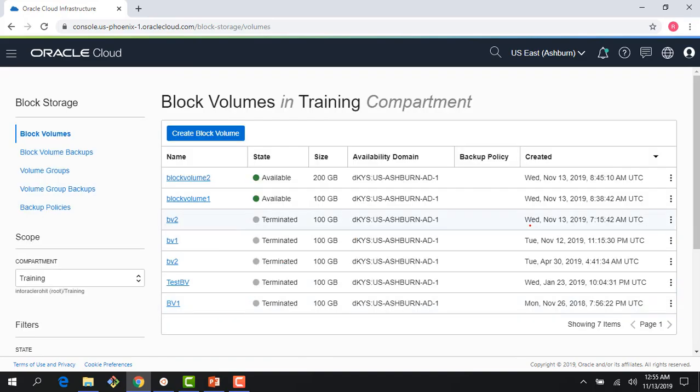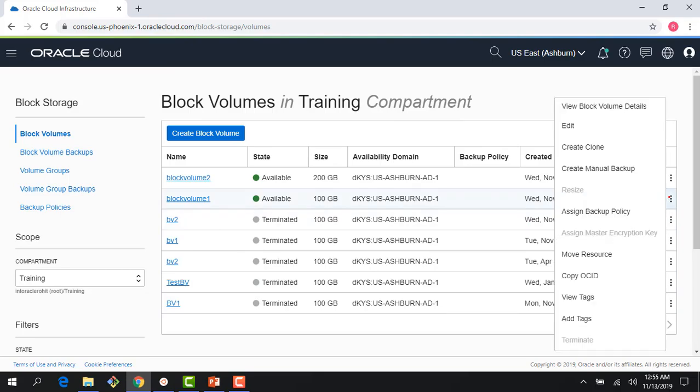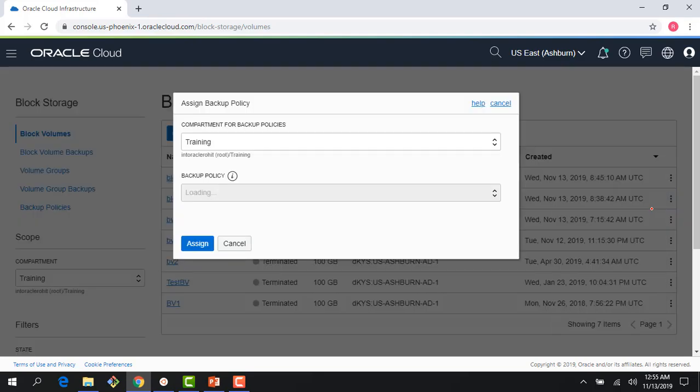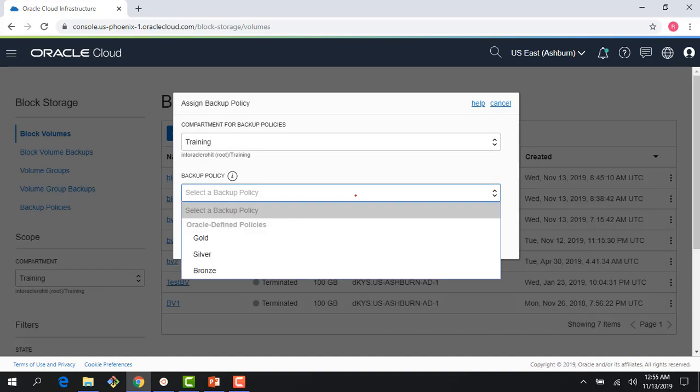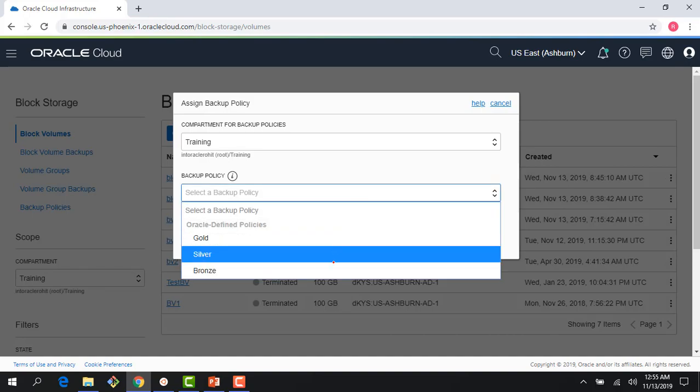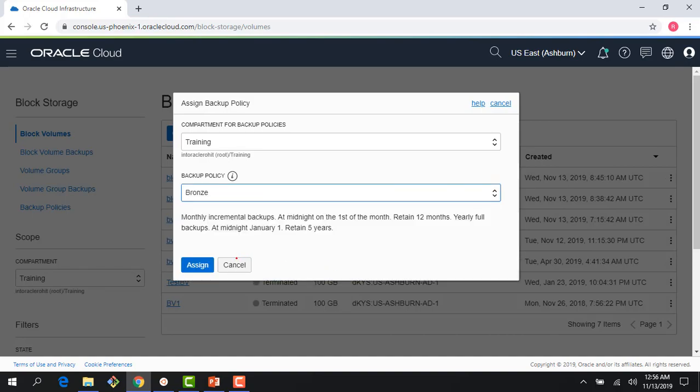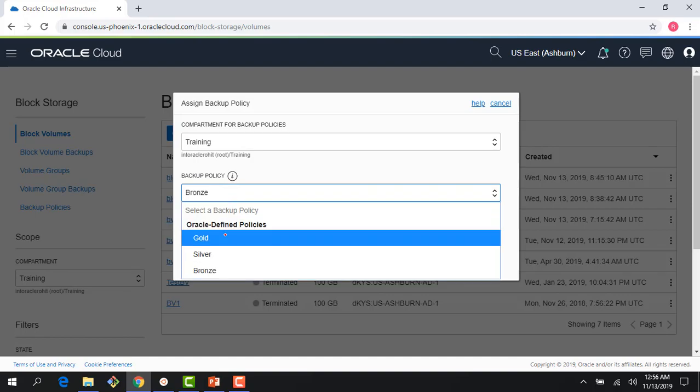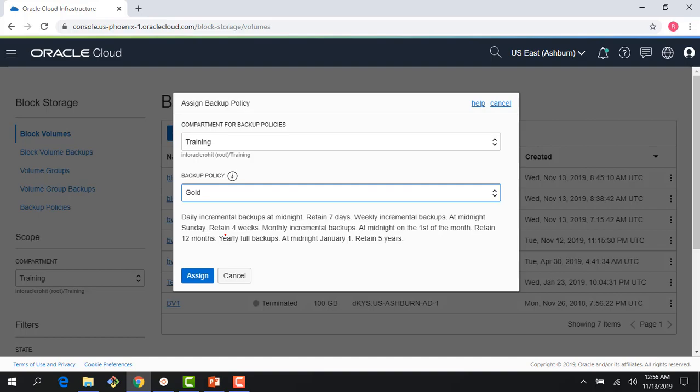I could also assign a backup policy. When I created these volumes, I didn't assign a backup policy. I could say, do a bronze backup, which means a monthly backup and a yearly backup. I could have gone to gold, which is the highest tier of backups.